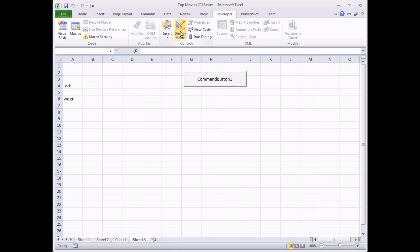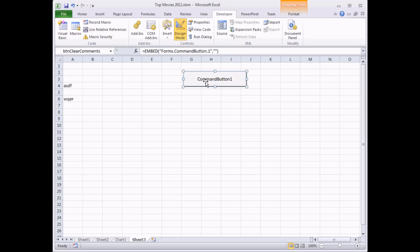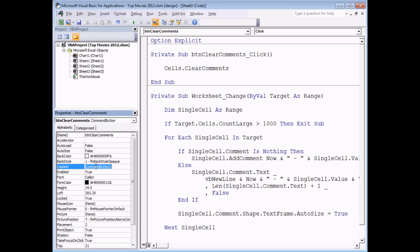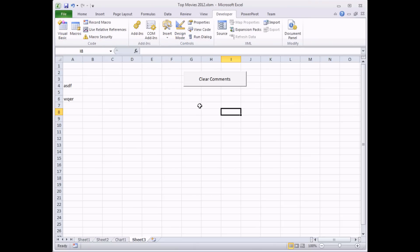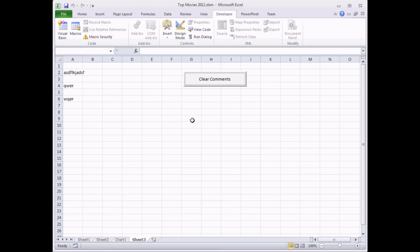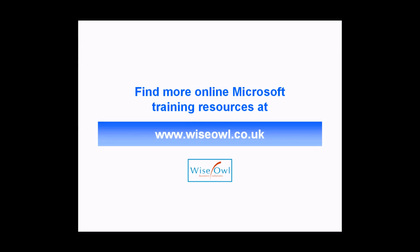If I want to make further changes to the button I have to go back into Design Mode to select it. I can also change the Caption property in the VB editor so the button displays 'Clear Comments.' All these objects and their events work in conjunction with each other — as long as everything is programmed neatly, it all works beautifully together. You can find many more online training resources at www.wiseowl.co.uk.